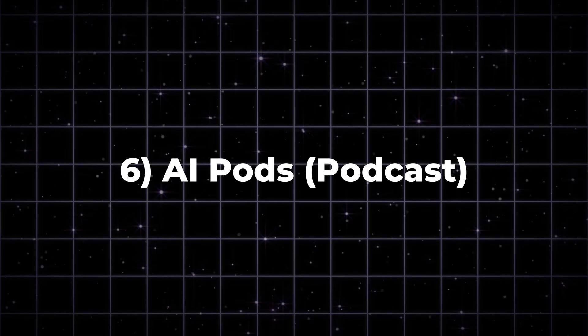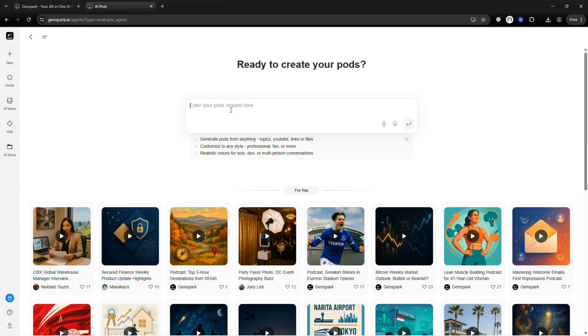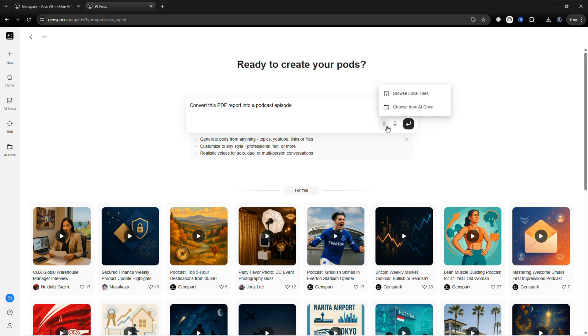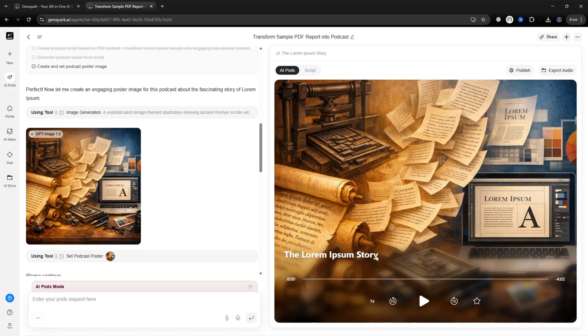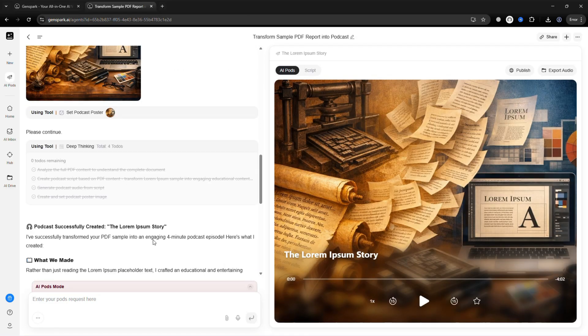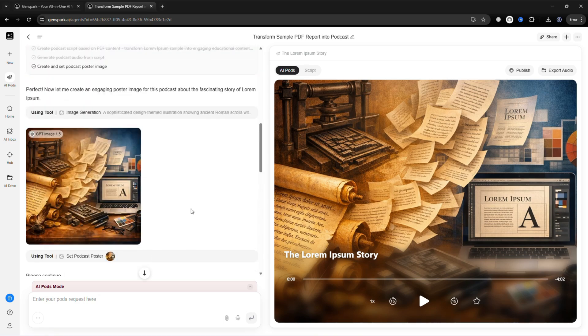AI Pods — finally, let's turn documents into podcasts effortlessly. 'Convert this PDF report into a podcast episode.' Upload the PDF and AI converts the text to audio.